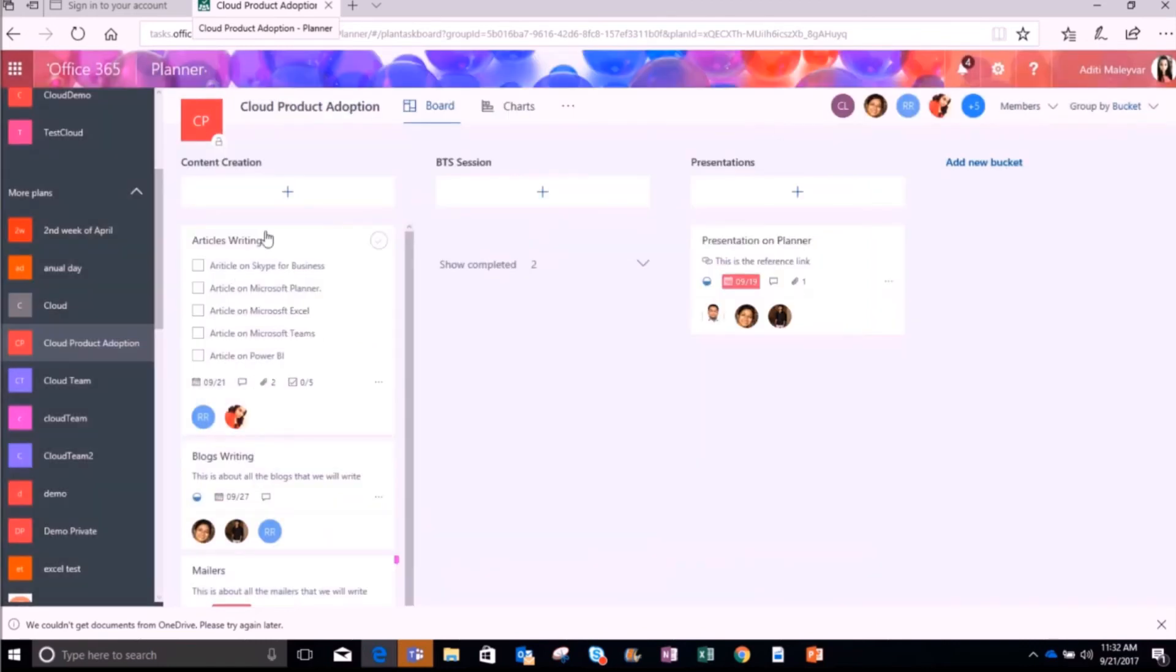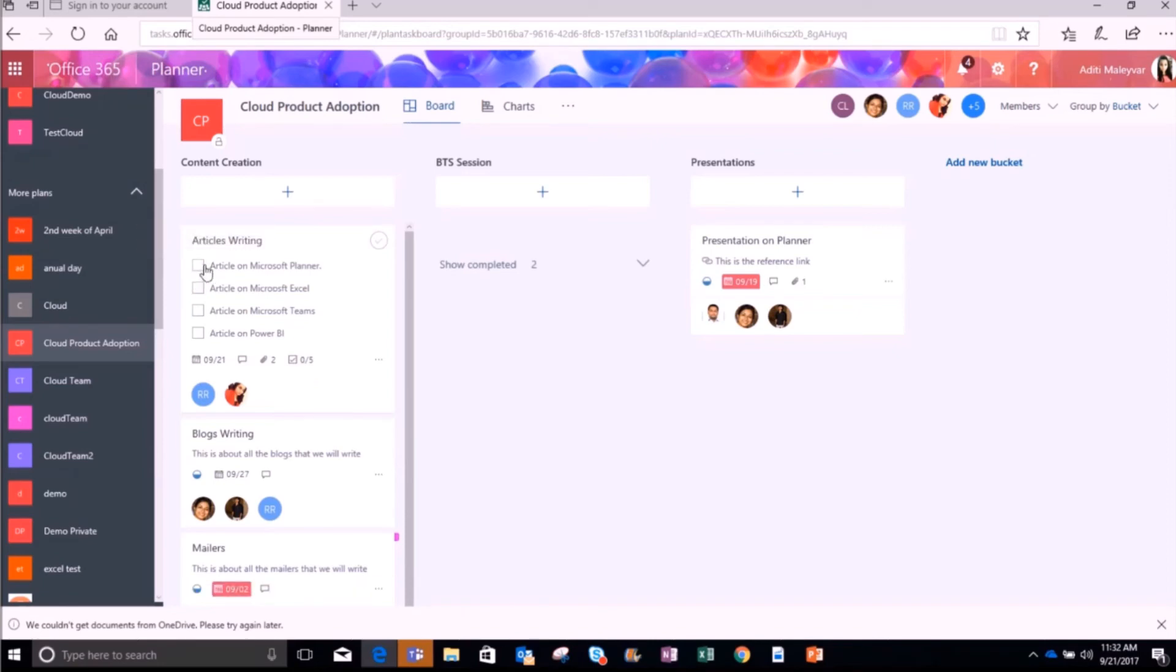So you can see all the checklists on your planner board. Now you can mark things completed from the board view by checking them off as you go. Here you can see the status of your checklist. One subtask has been completed out of five.